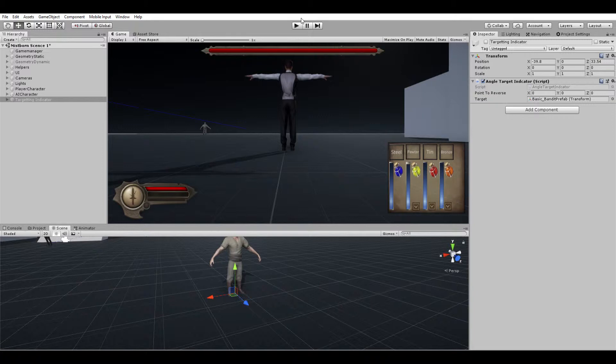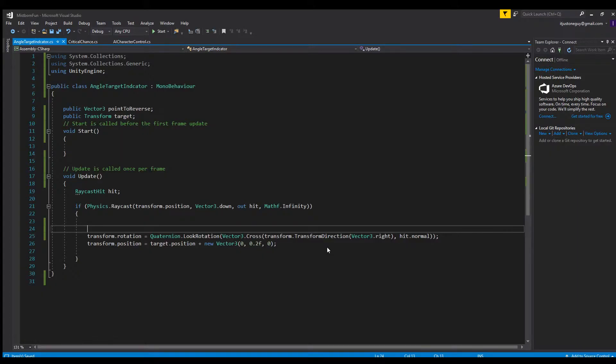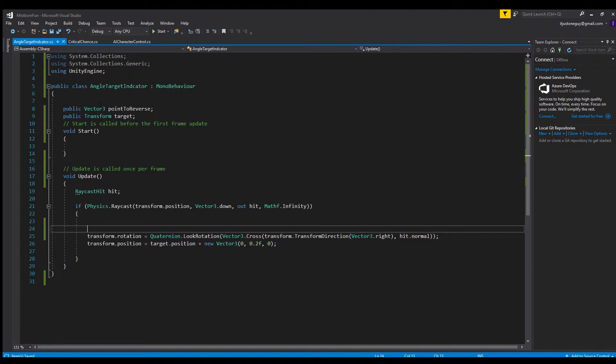I'm just going to pop into Visual Studio and show you how I did it. Now right here you can see this is a script that angles the little targeting reticle to make it match the direction of the ground or the angle of the ground.